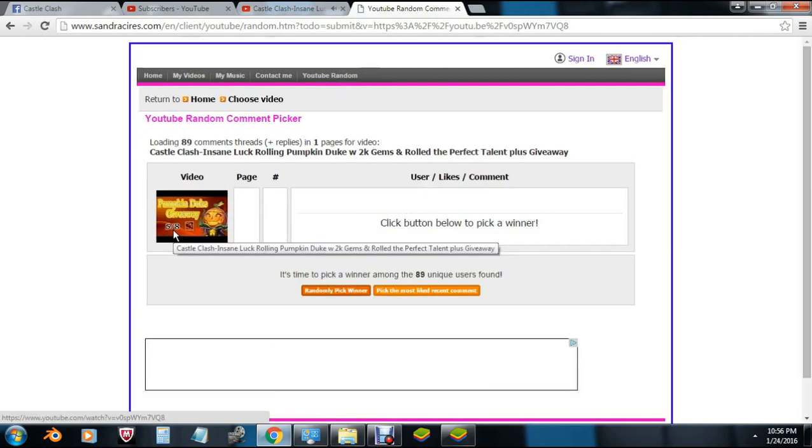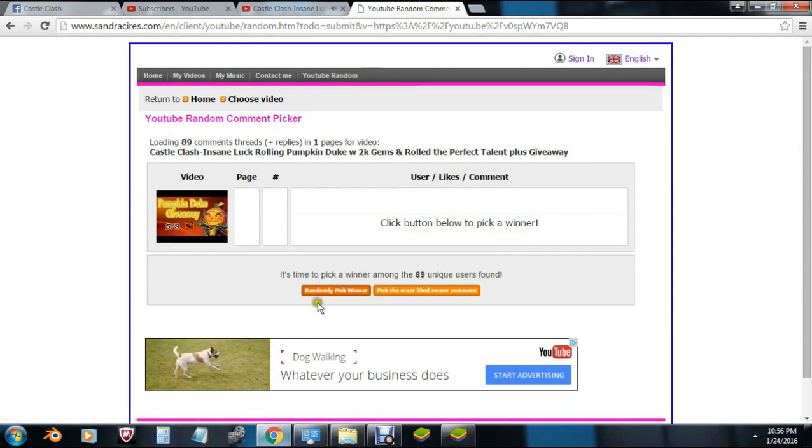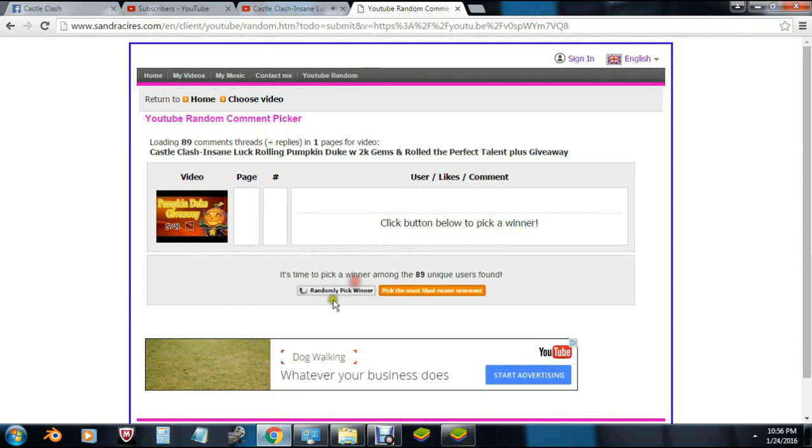But we can only pick one winner and you guys got to make sure that your subscriptions are publicly shown. That is really important, I won't be able to find you on my subscriber list.